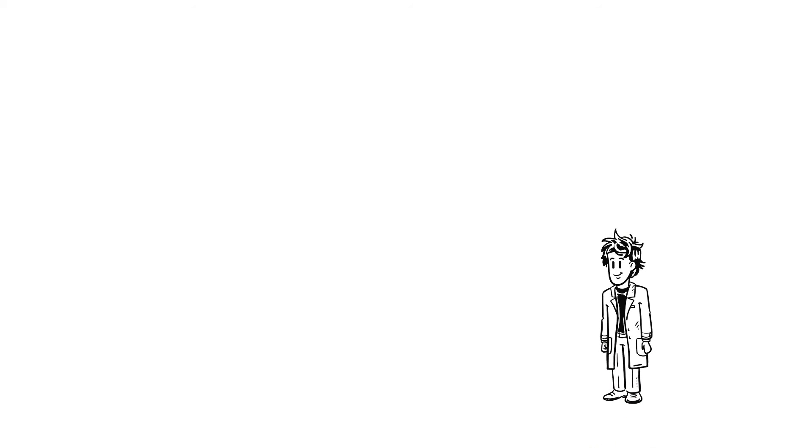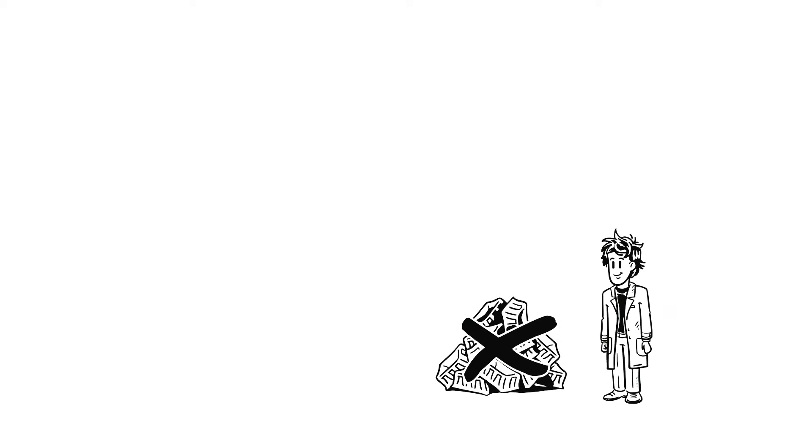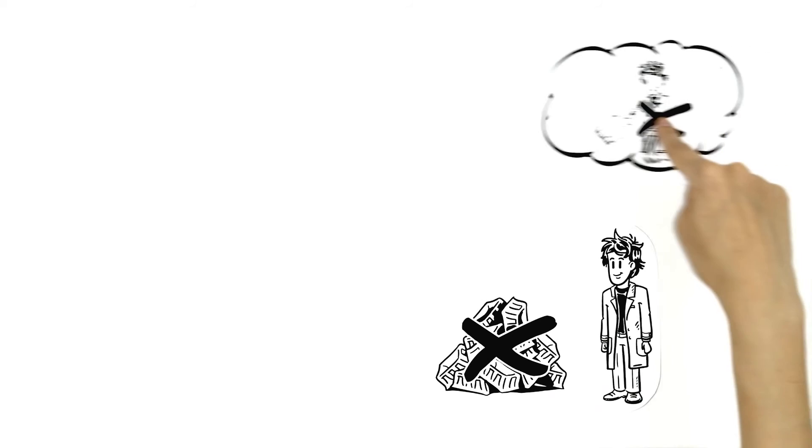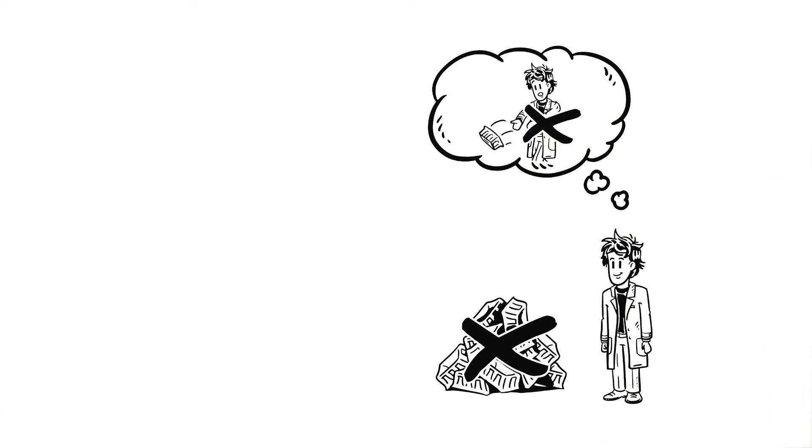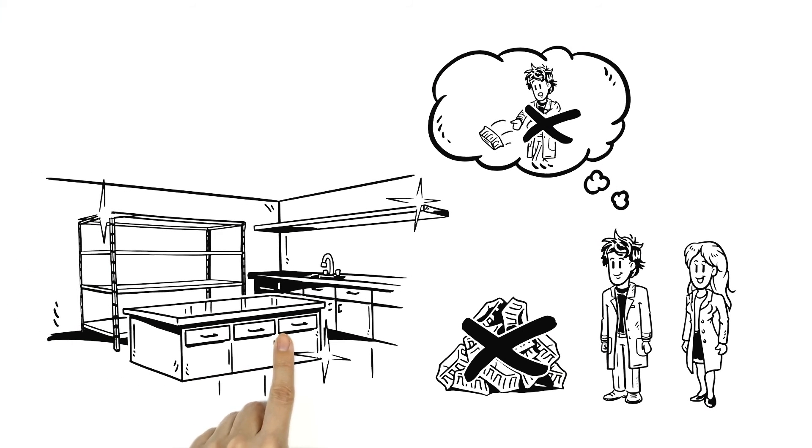Mason is happy. He isn't tripping over all his reagent reservoirs anymore, nor dropping them. And Mary's happy too. Her laboratory is finally neat and tidy.